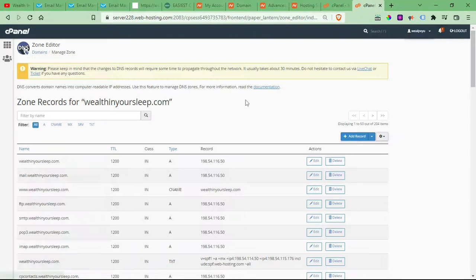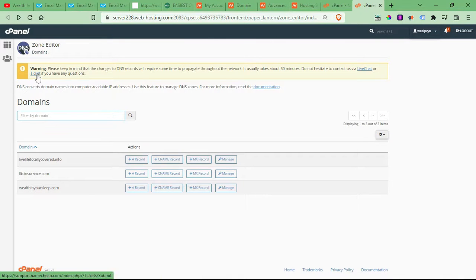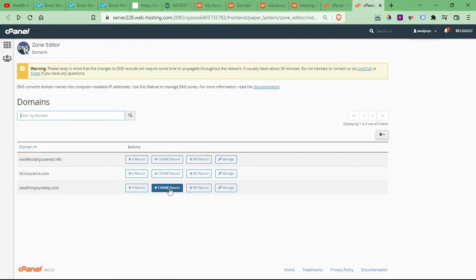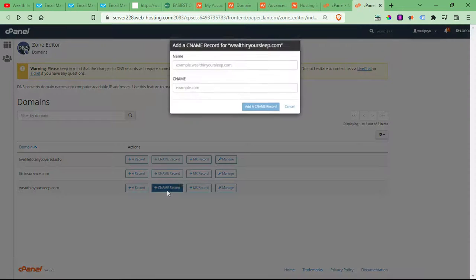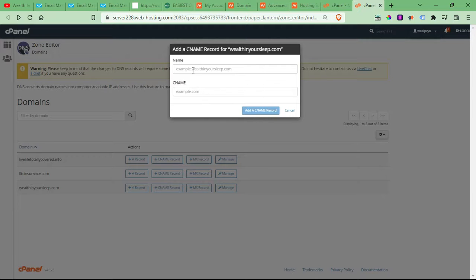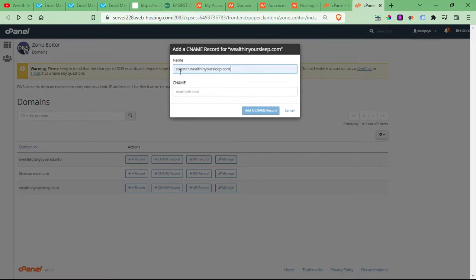And once you click the zone editor, let me go back. It'll look like this, you'll have your domains right here. Now you have two options. From here, you can just click the CNAME record, which is conveniently right there.